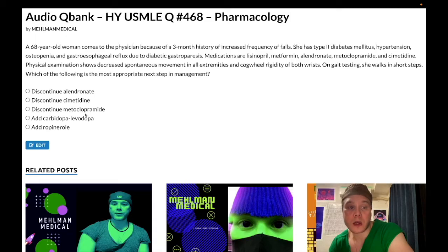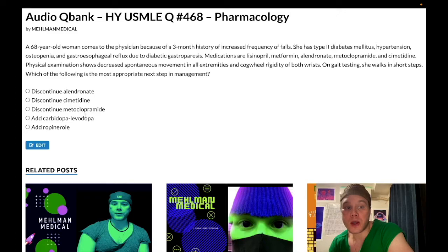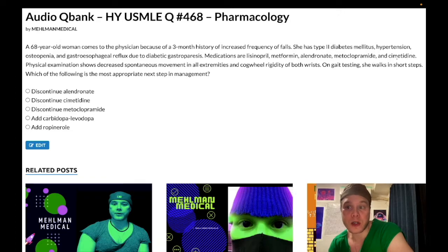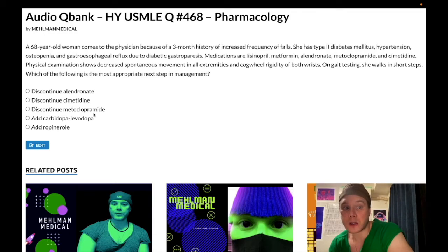Choice C — discontinue metoclopramide — is the correct answer. Metoclopramide is a D2 antagonist that is both an antiemetic and a prokinetic. Patients with diabetes can get gastroparesis from neuropathy affecting any part of their bowel — stomach, small bowel, colon, etc. Metoclopramide increases peristalsis and can be used for GERD. However, as a D2 antagonist, it can cause extrapyramidal side effects and Parkinsonism — similar to antipsychotics. This includes acute dystonia, akathisia, Parkinsonism, and even tardive dyskinesia.